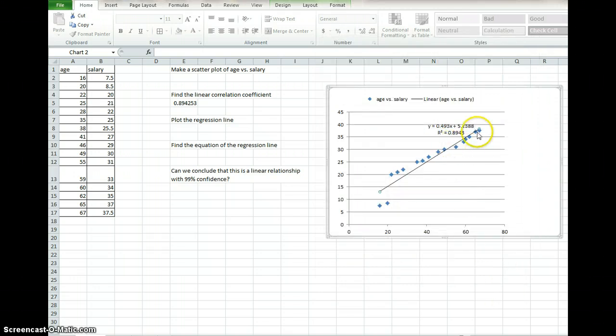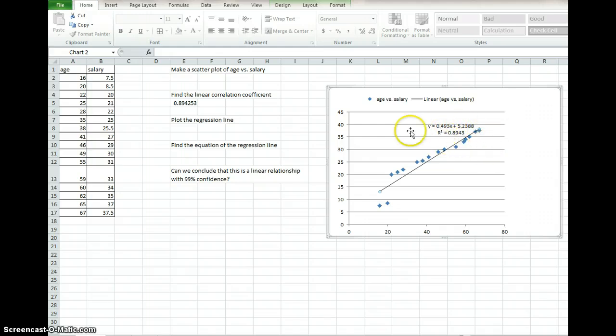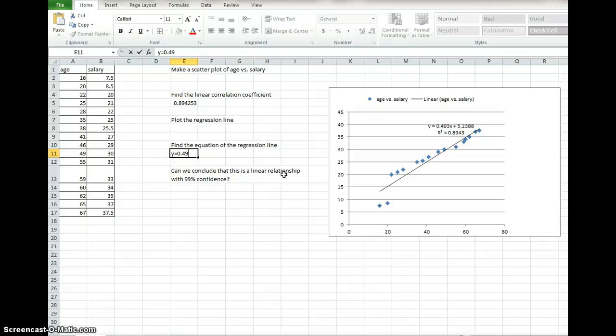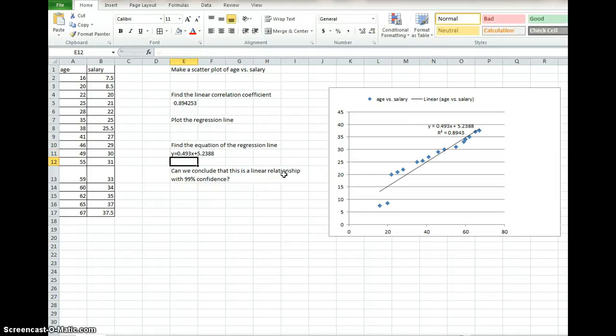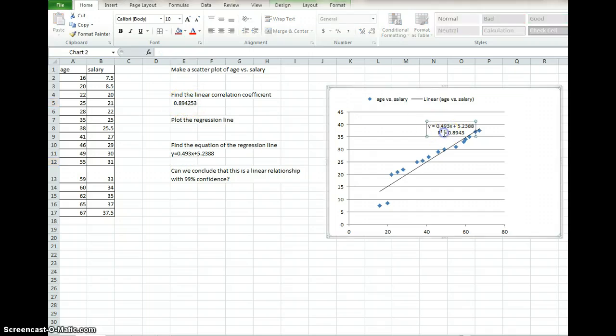Here I taught you how to find the R value in Excel, but if you have to plot a scatter plot, not only can you get the equation, so there's your equation, I can say y equals 0.493x plus 5.2388, so there's my regression equation right off the plot. But I can also see 0.8943, so I can find that just by plotting it. I can get that information right off the plot.